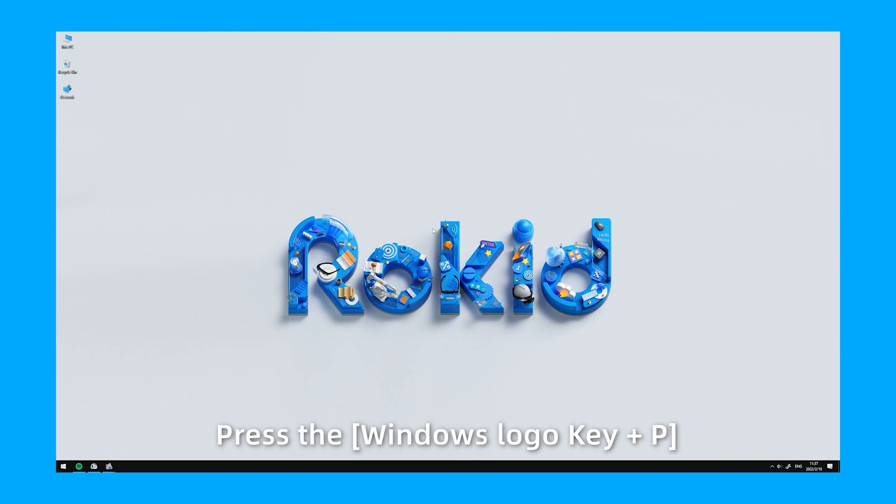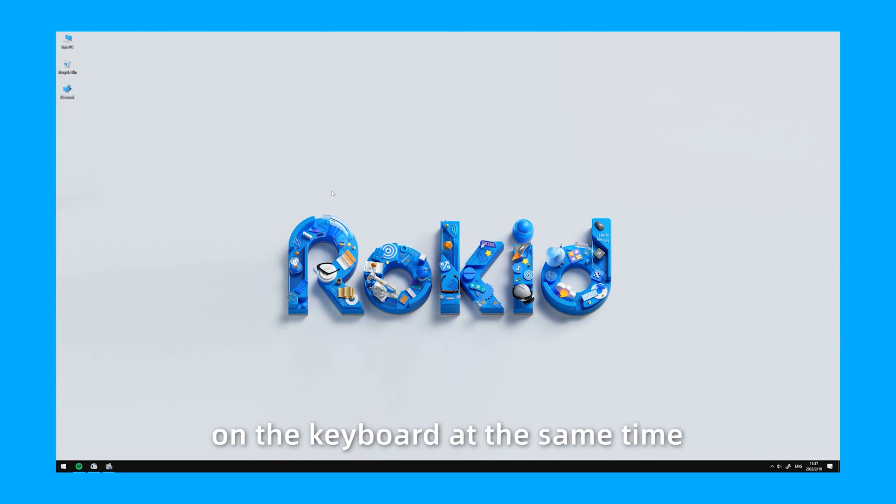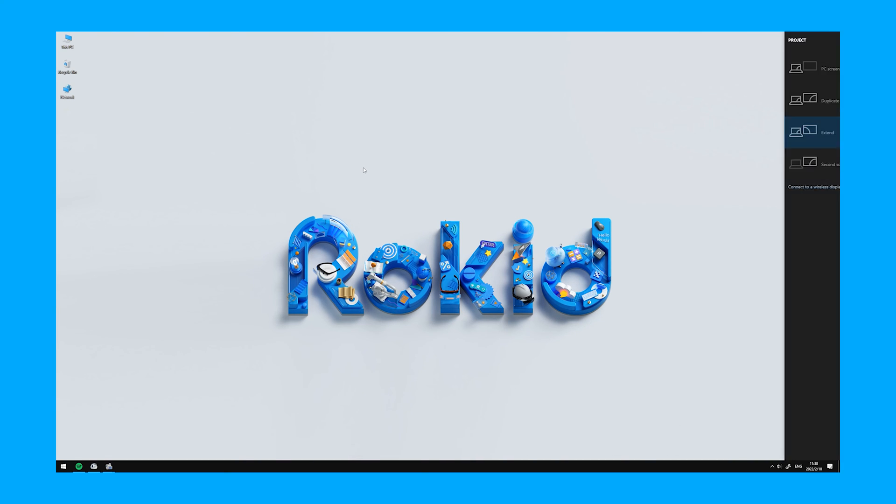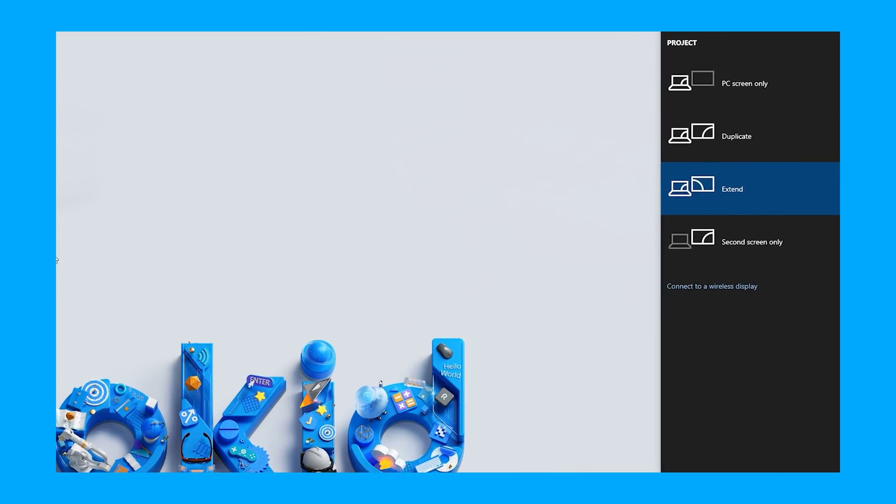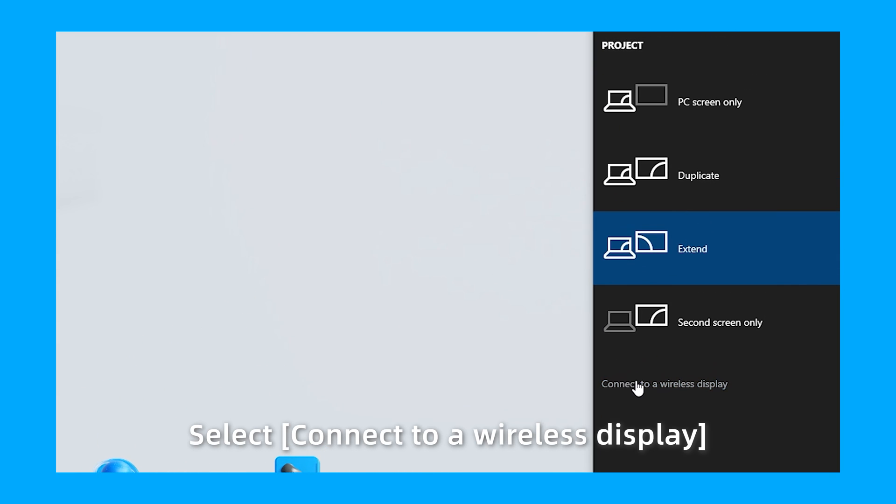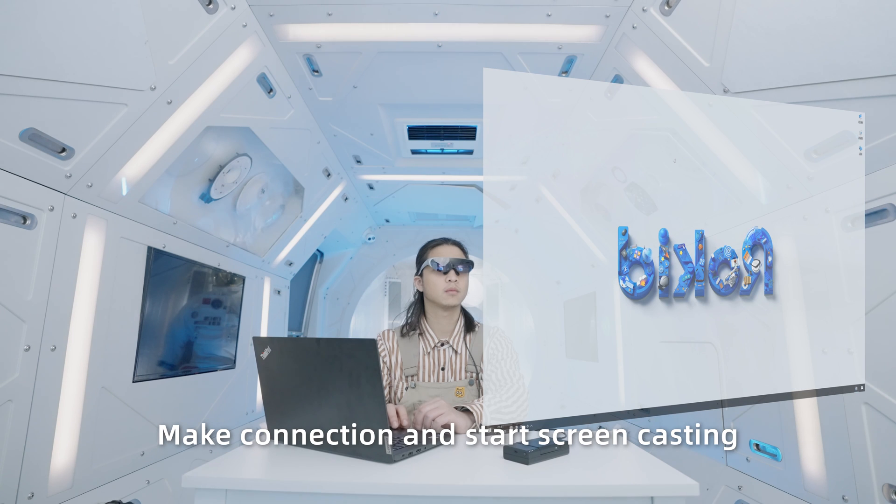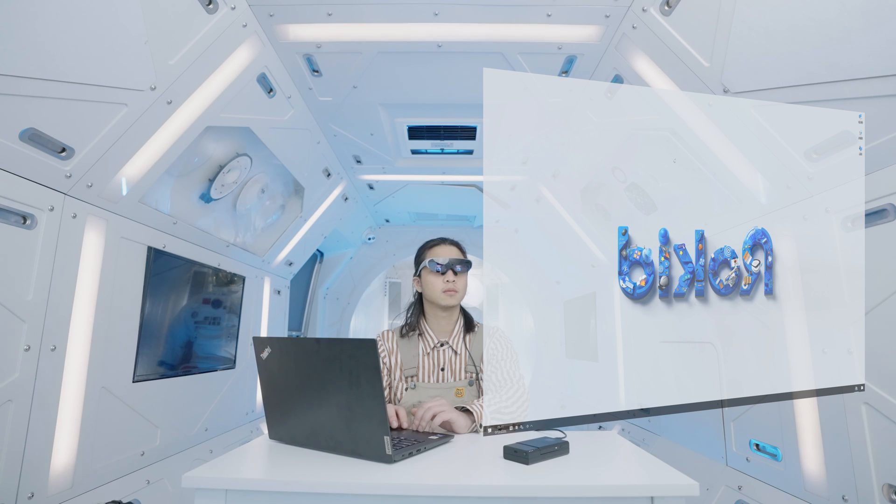Press the Windows logo key plus P on the keyboard at the same time. Select Connect to the wireless display. Choose the SSID name of the adapter. Make connection and start screencasting.